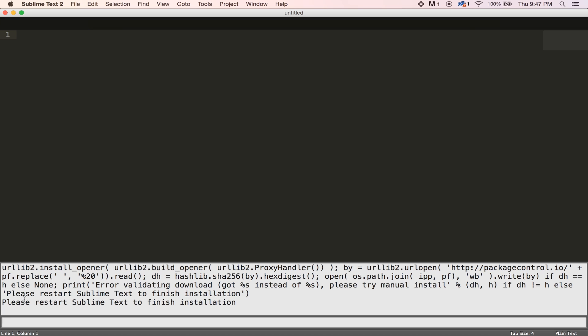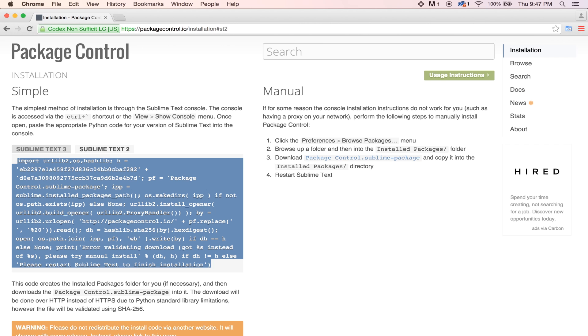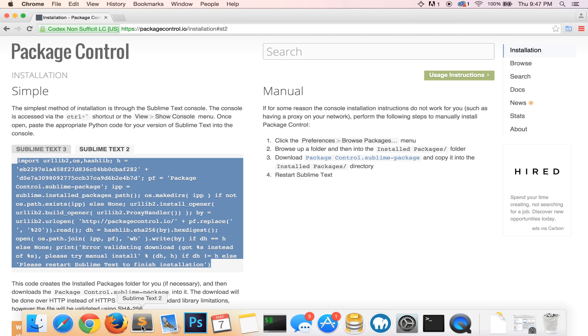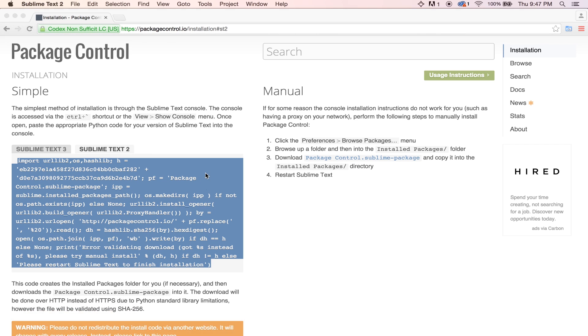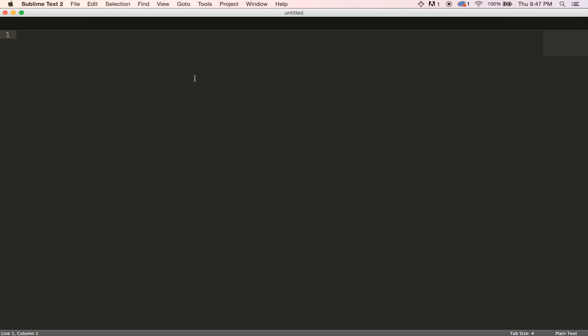Now, it might take a second, but it should say please restart Sublime Text to finish the installation. So, I'll just go ahead and quit Sublime and then open it back up. And now we should have the package manager installed.